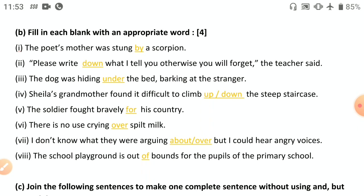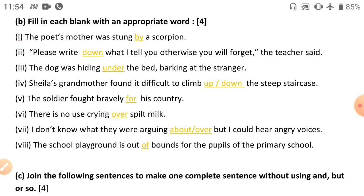The dog was hiding under the bed, barking at the stranger — be careful about the difference between 'under' and 'underneath.' Sheila's grandmother found it difficult to climb up the steep staircase — or 'climb down' is also correct since context is not entirely clear, so either 'up' or 'down' is acceptable.